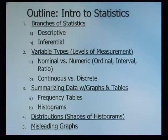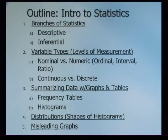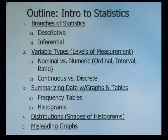Hi. Welcome to Statistics Online. I'm Naomi Lowe, and this is Lecture Number 1, Part 1. Lecture 1 will cover branches of statistics, variable types, summarizing data with graphs and tables, distributions, and misleading graphs.